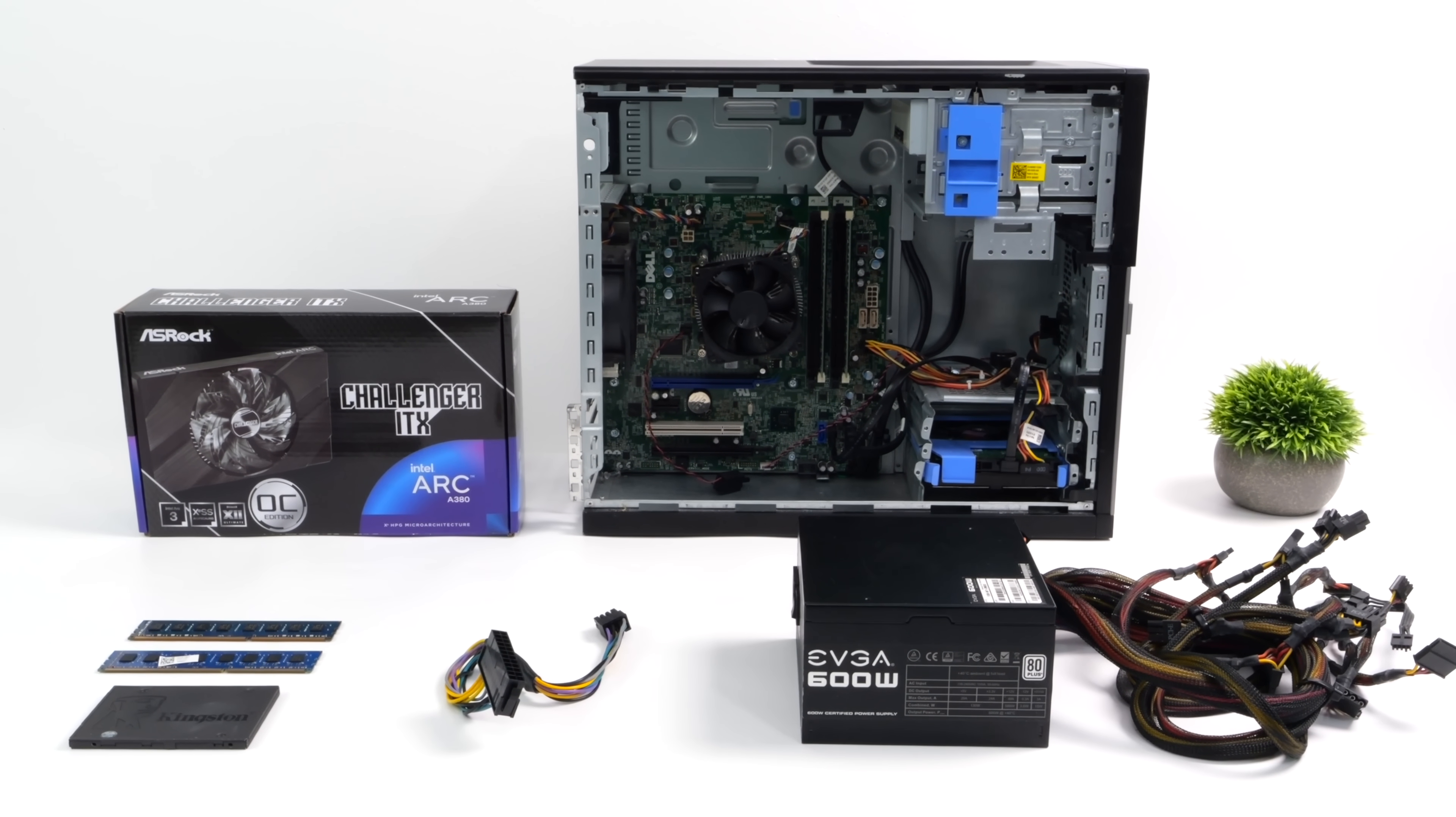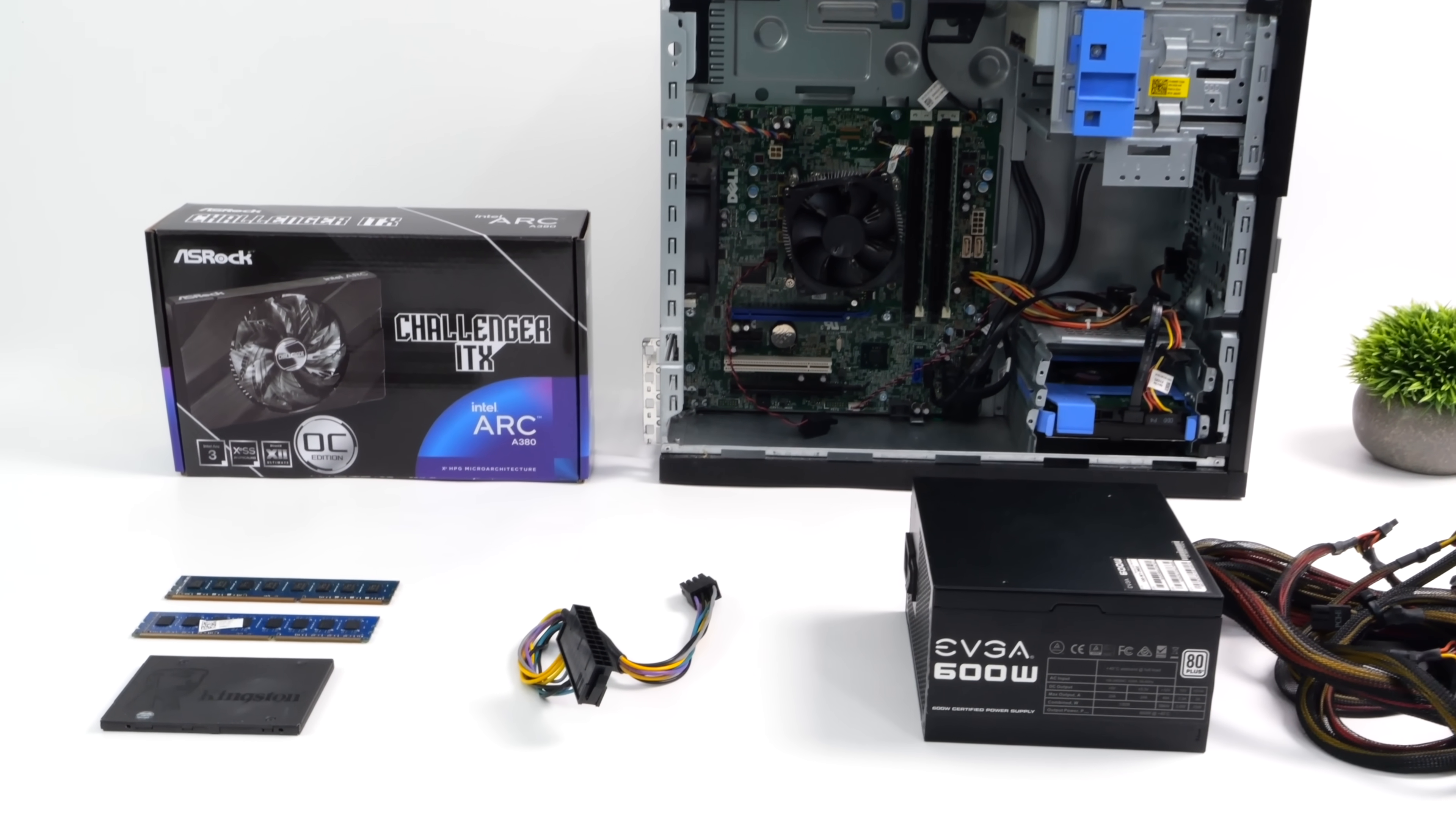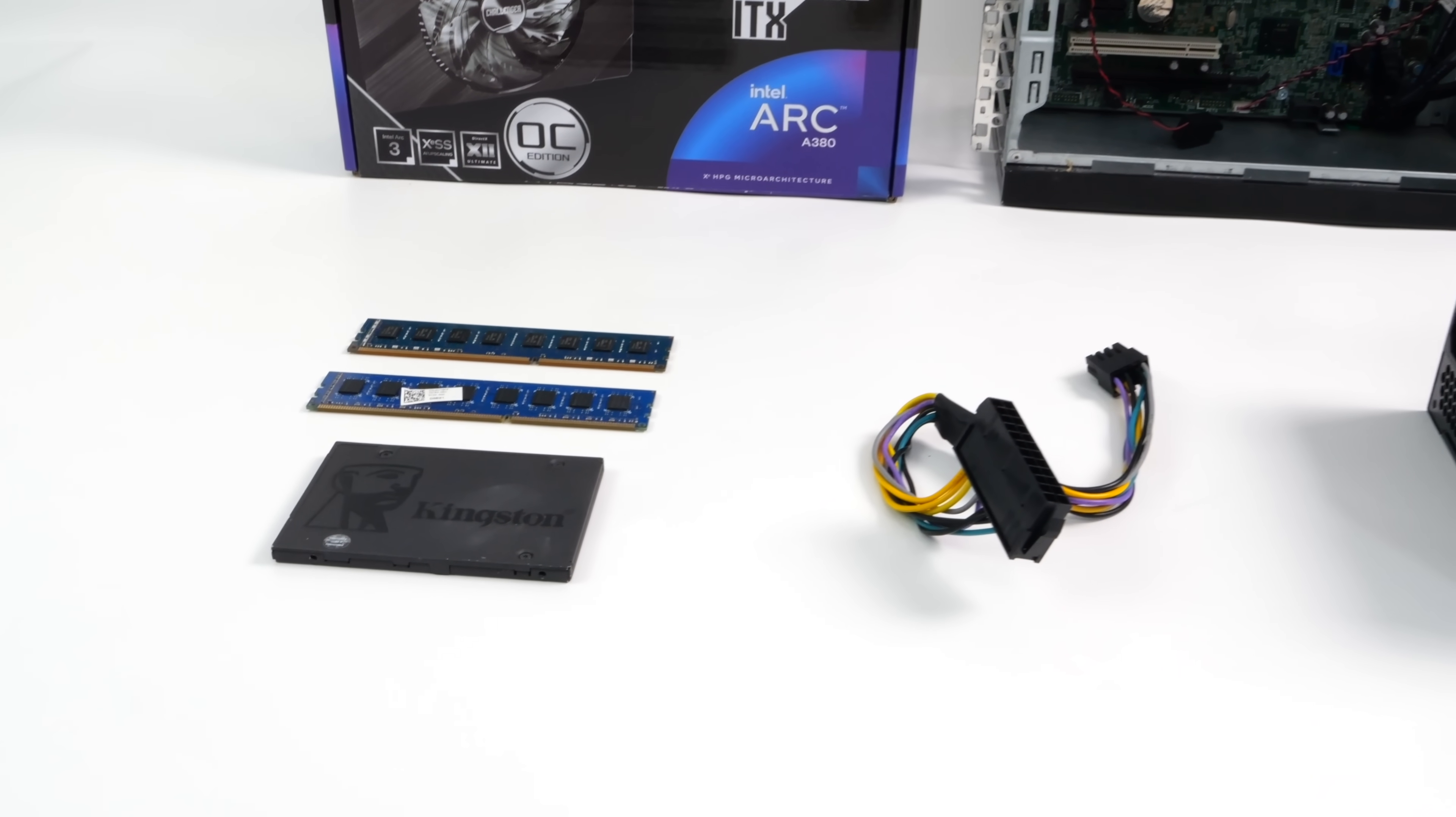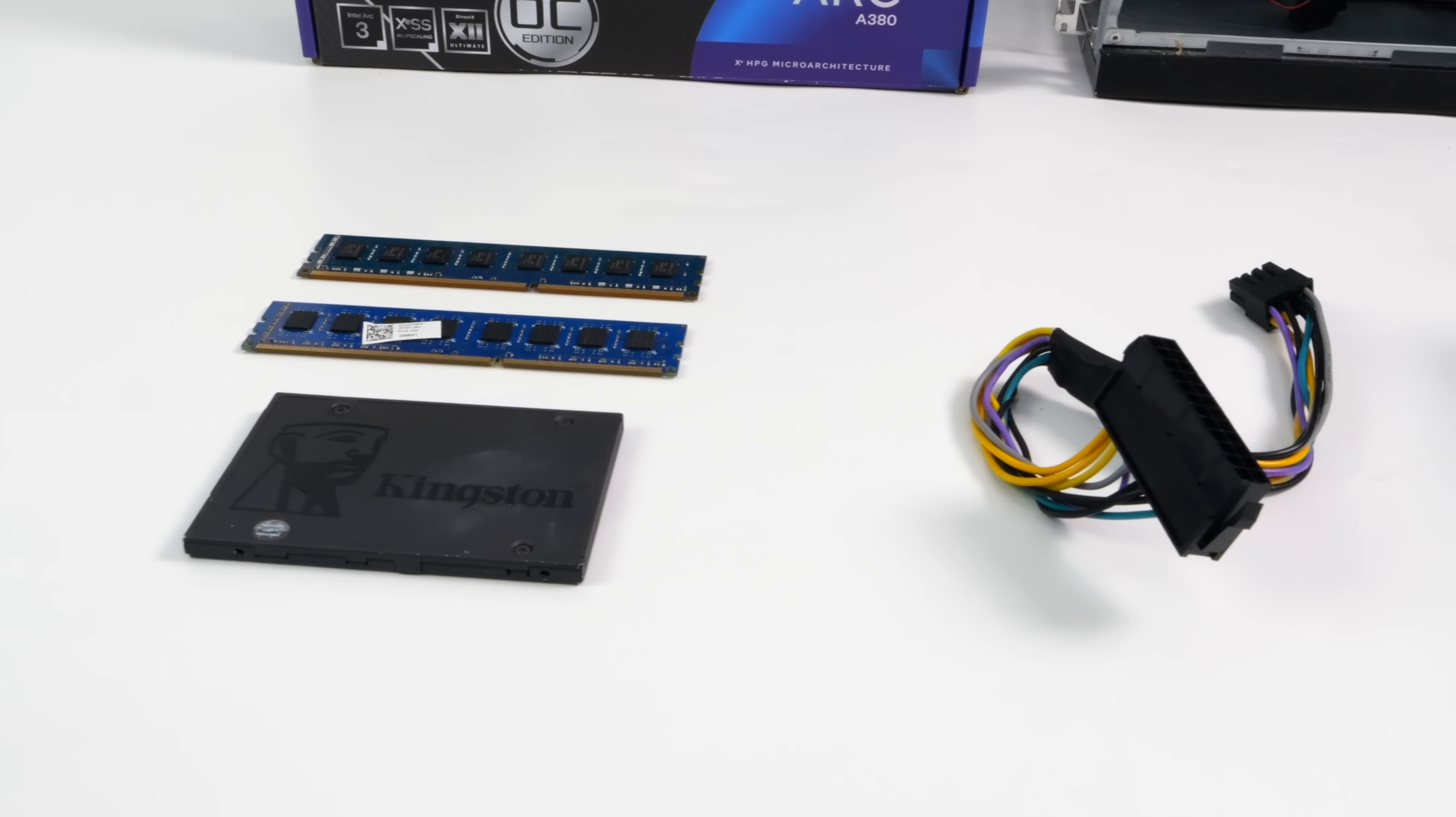Hey what's going on everybody, it's ETA Prime back here again. Today we're going to be putting together an ultra budget gaming PC. With this one you can actually get out for around $190 to $230 depending on what kind of parts you pick up.